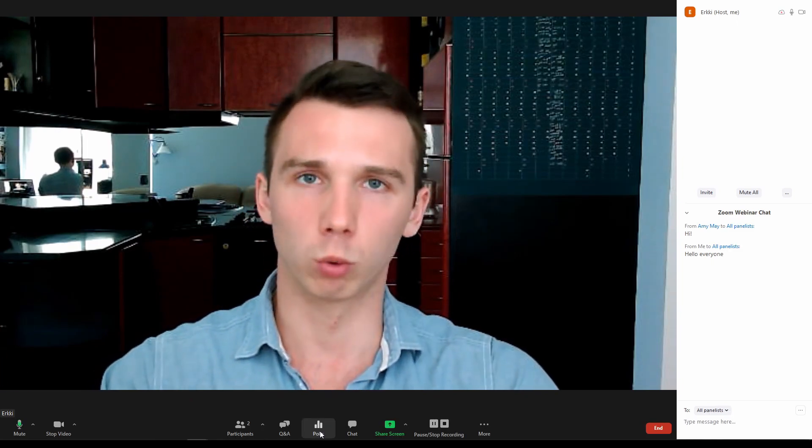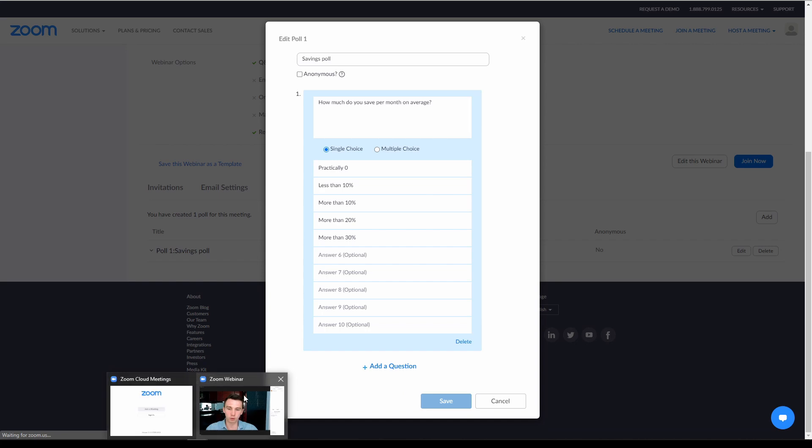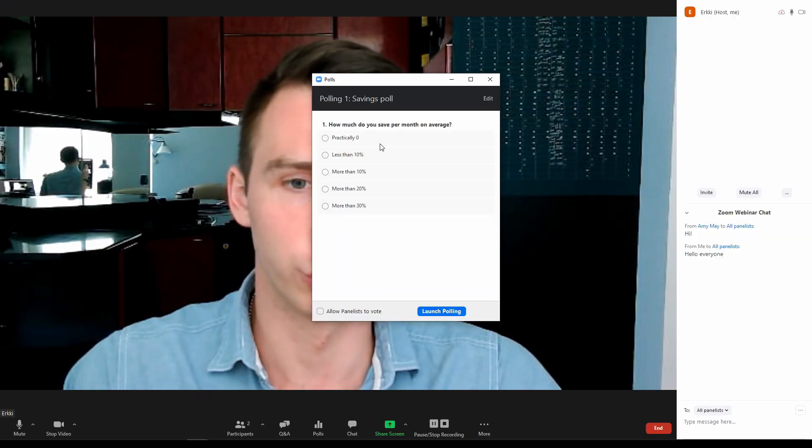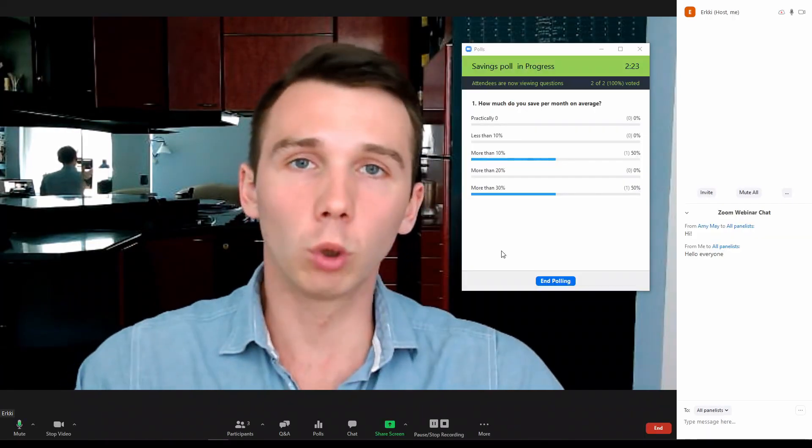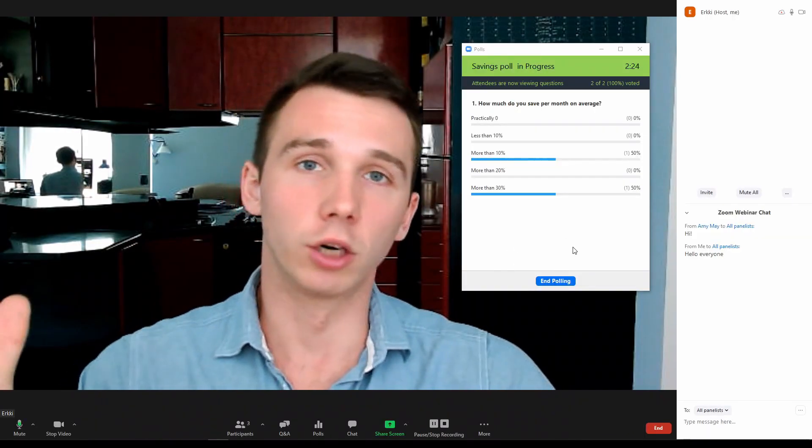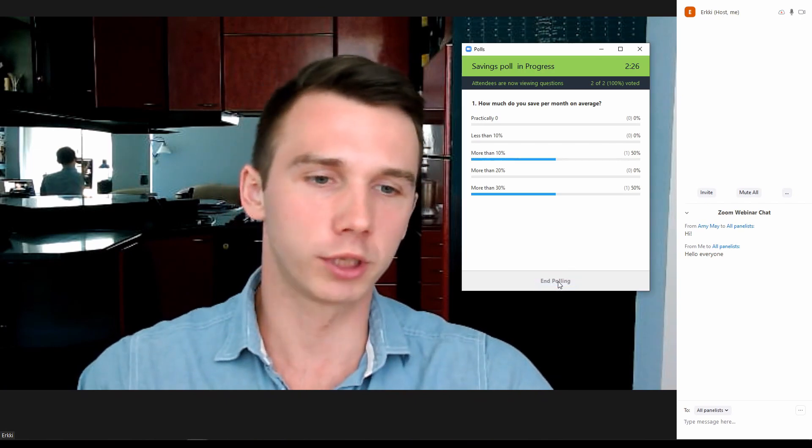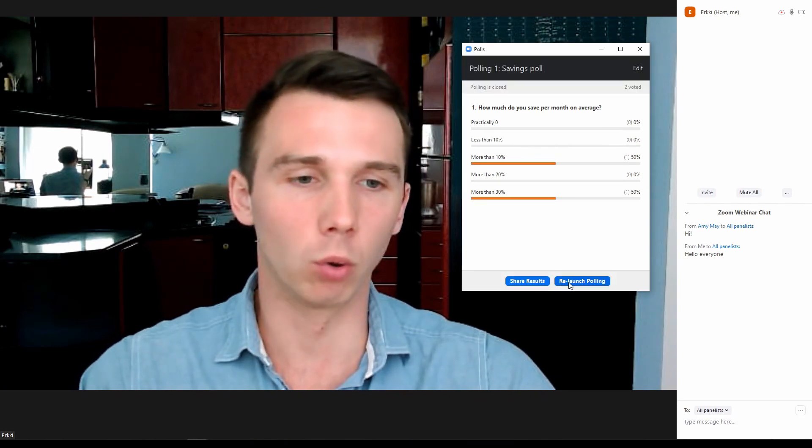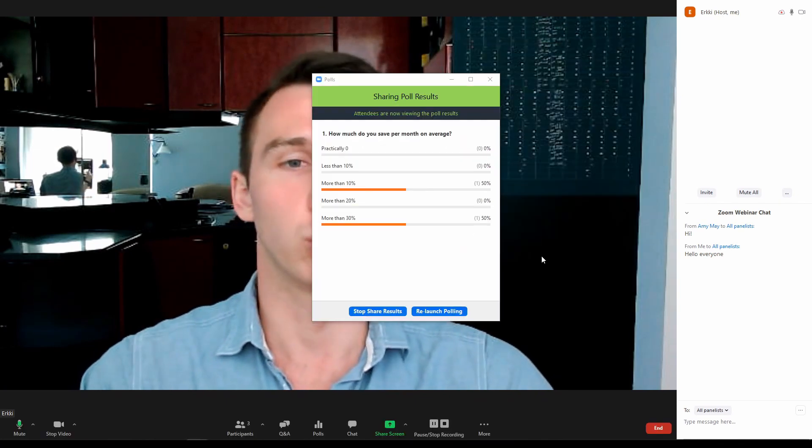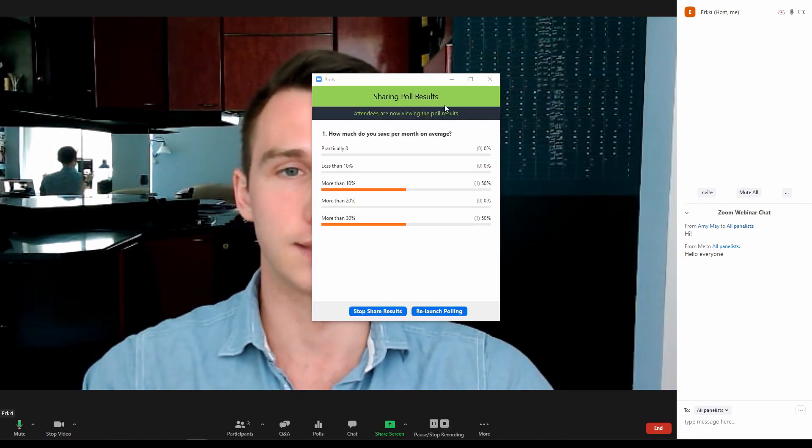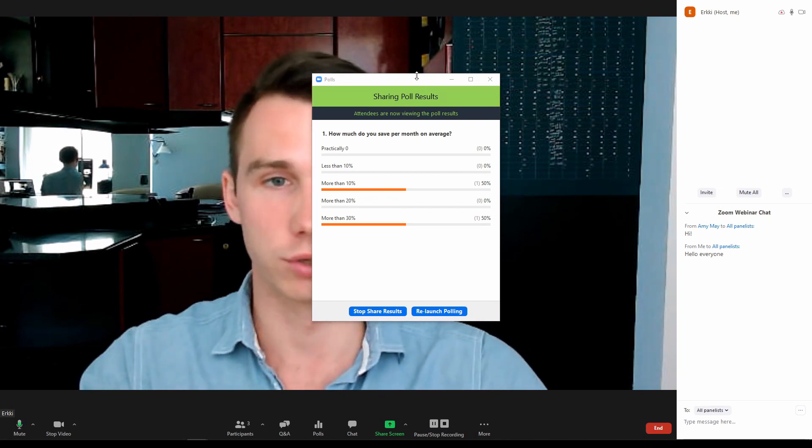First, there are the polls. The polls can be configured during the webinar setup and launched during the live webinar. After all the attendees are done answering the poll, the host can just end the poll and share the results with the attendees so everyone can see the results.